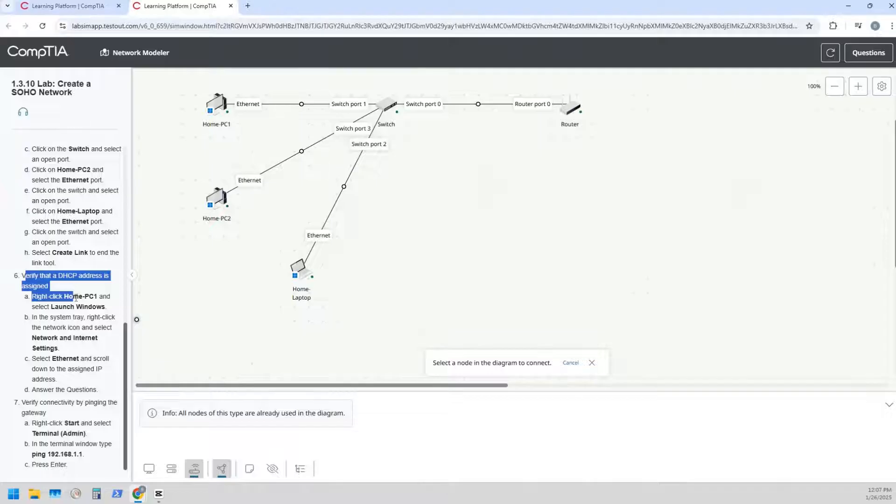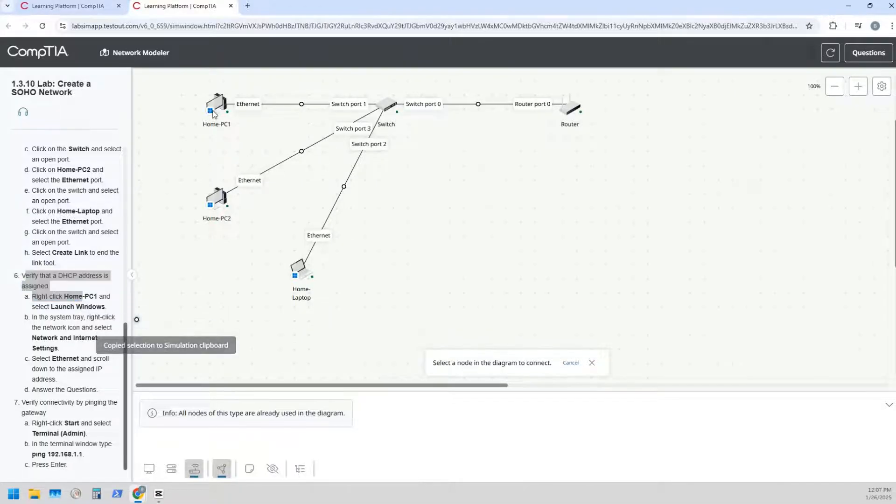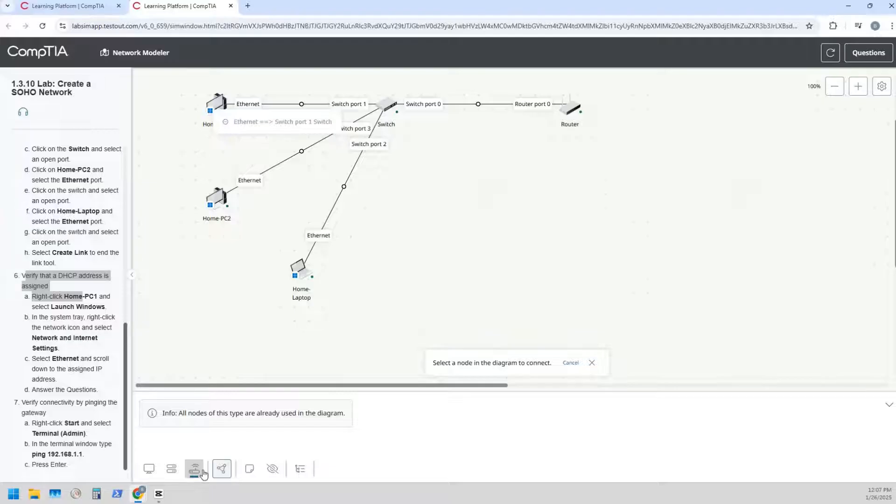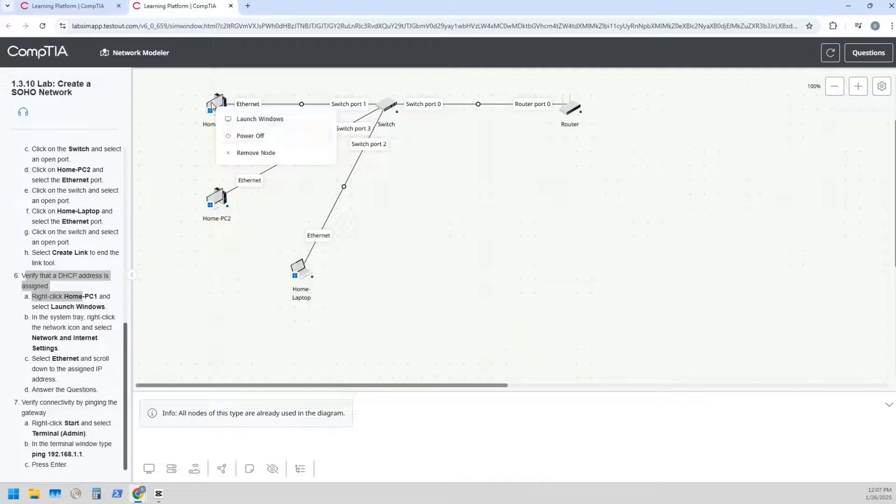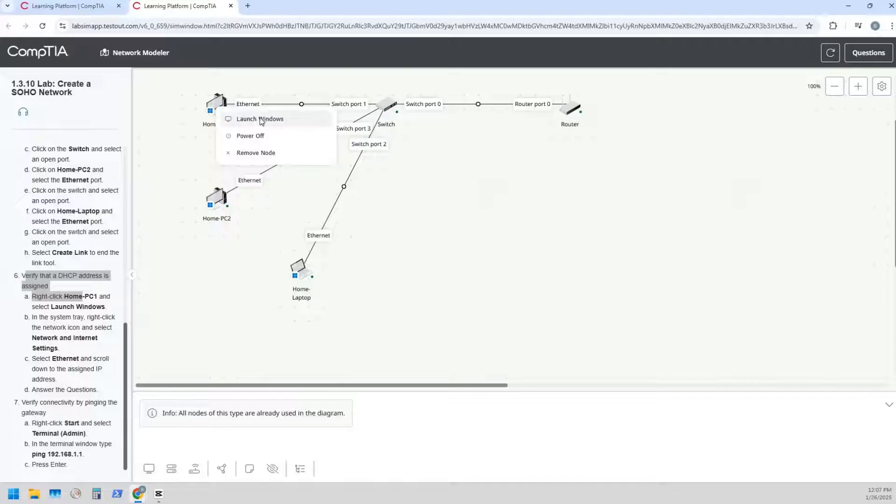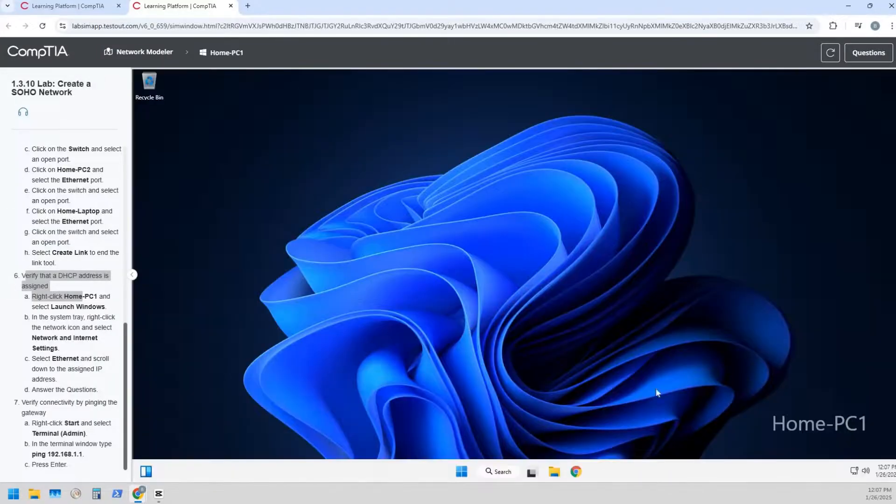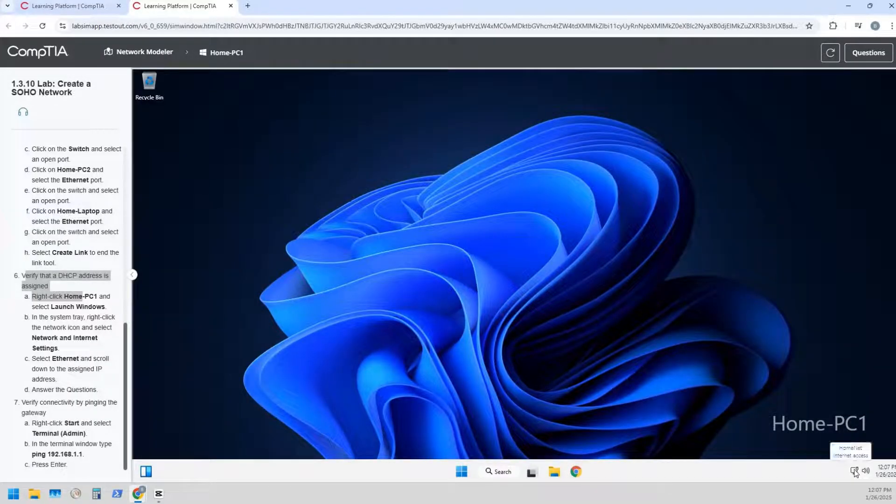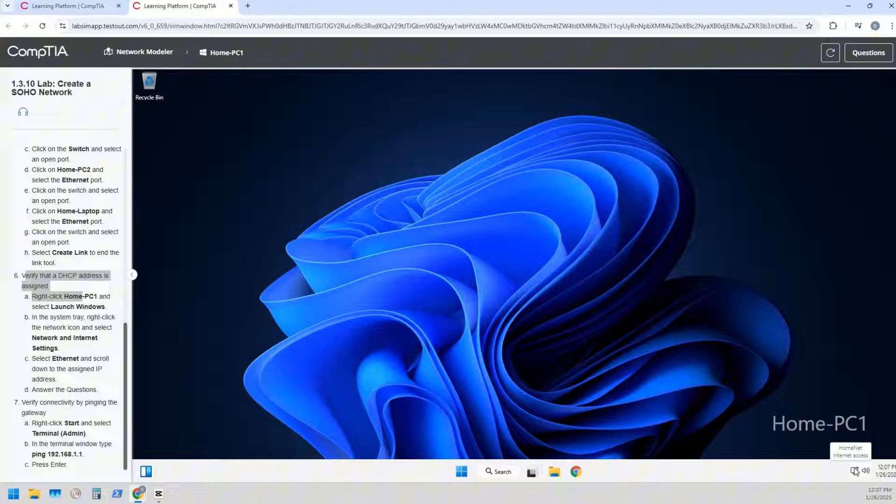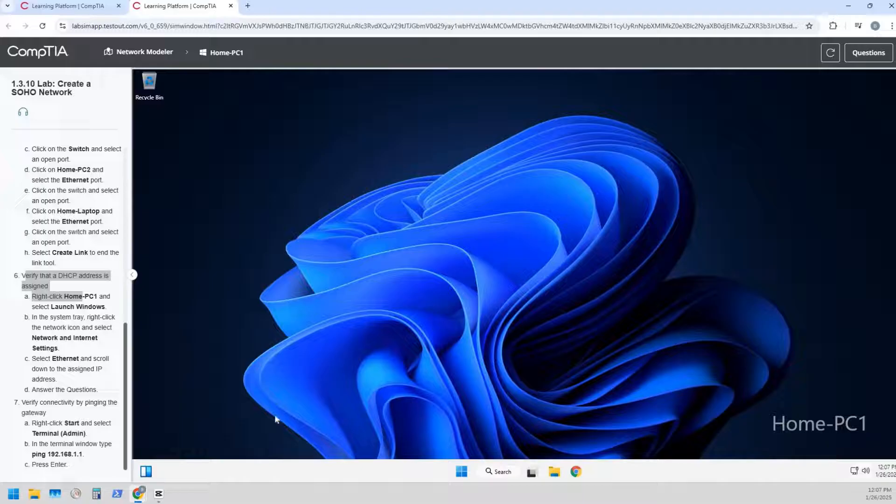Alright, so now it wants us to verify that the DHCP address is assigned to the home PC one. So we're going to right click on the home PC one and we're gonna say launch Windows. Well, I can tell you already that the status in the taskbar for the internet is saying we have internet access.